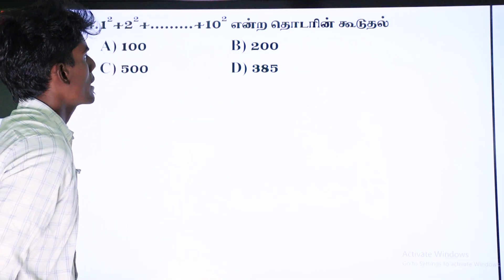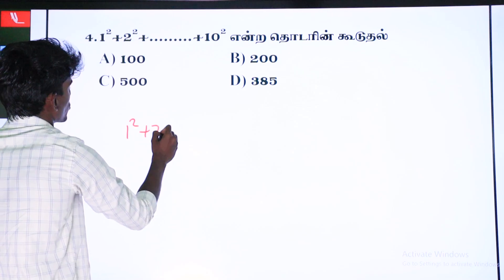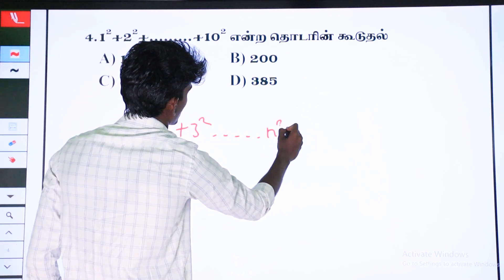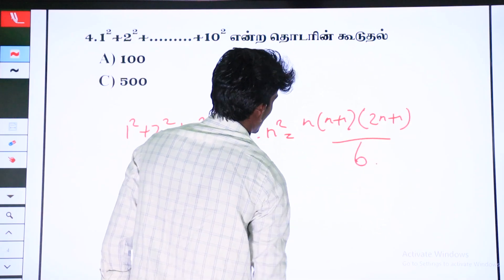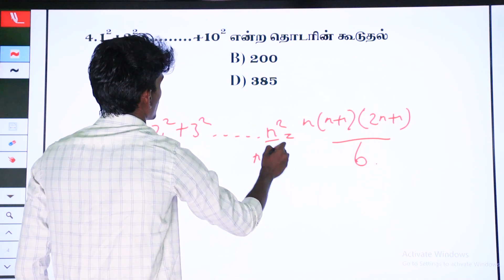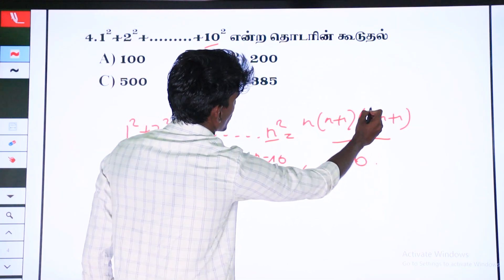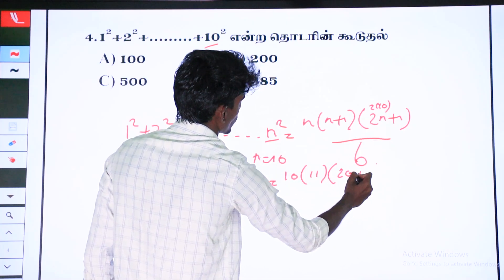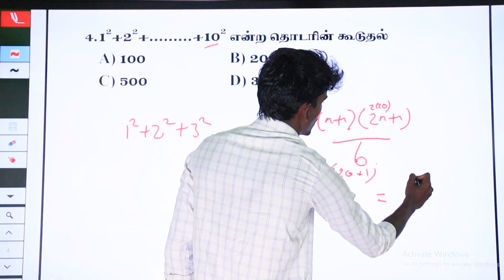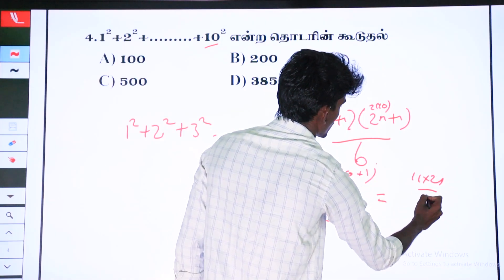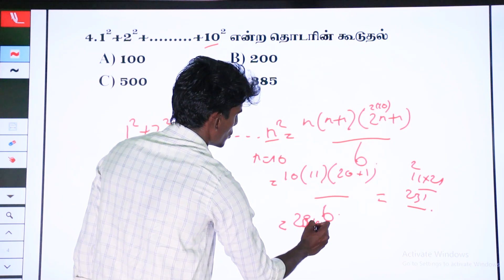We have the formula. This is the formula: 1 square plus 2 square plus 3 square. This formula is n into n plus 1 into 2n plus 1 by 6. The formula with n equal to 10: this is 10 into 10 plus 1, which is 11. 2n is 20, so 20 plus 1 by 6. This equals 30 by 6.